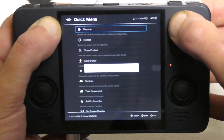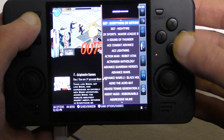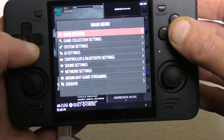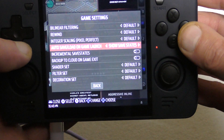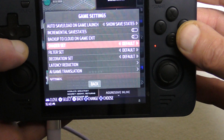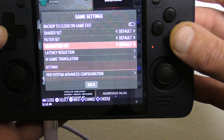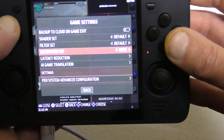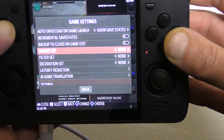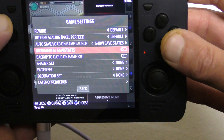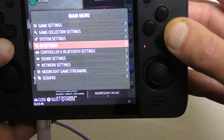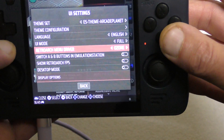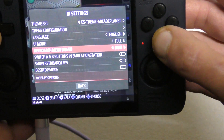Let's press Select and double-tap Start to quit the game. Press Start, go to Game Settings, move down, and it's Turn Off Decorations — set Filter to None, Shader to None. Then go to UI Settings and we'll change from Ozone to RGUI. Press B for back.